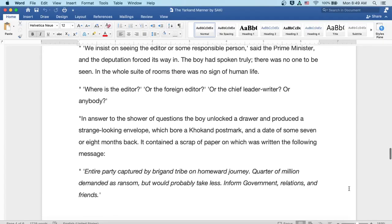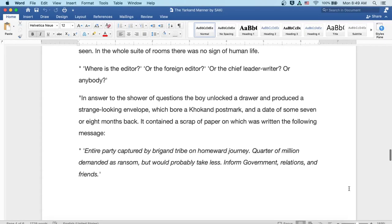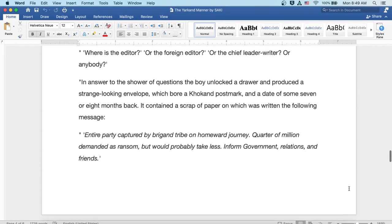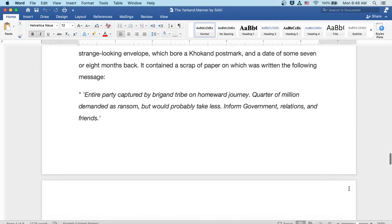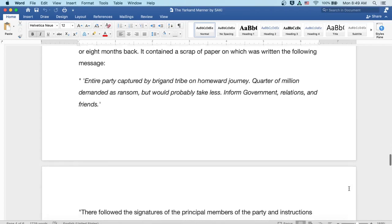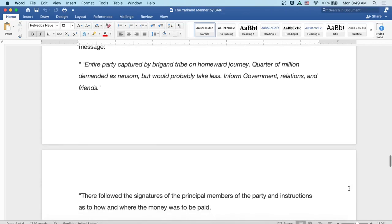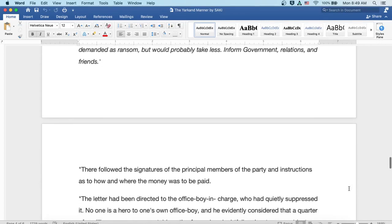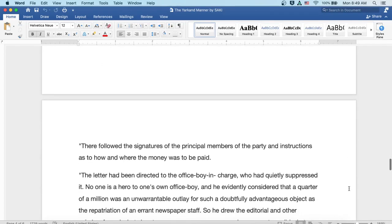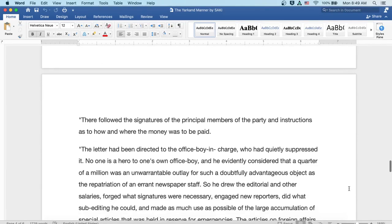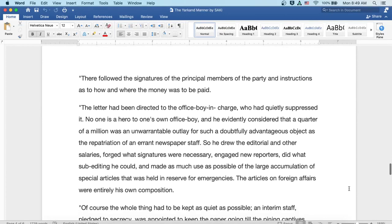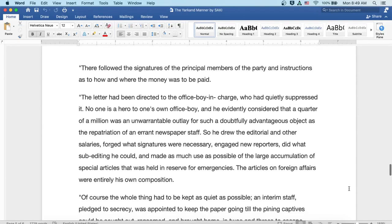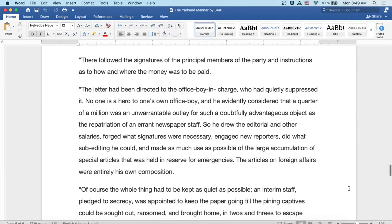Entire party captured by brigand tribe on homeward journey. Quarter of a million demanded as ransom, but would probably take less. Inform government, relations and friends. There followed the signatures of the principal members of the party and instructions as to how and where the money was to be paid. Now, the letter had been directed to the office boy in charge, who had quietly suppressed it.